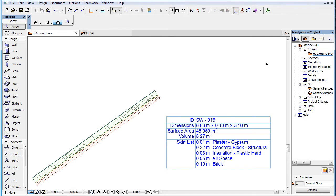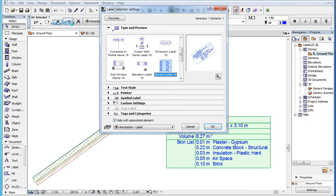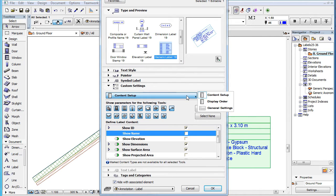This video clip explains the custom settings common to many of the new label types introduced in ARCHICAD 19. Along with the introduction of new labeling functionality in ARCHICAD 19, most of the labels have been enhanced with multiple custom settings pages in their settings dialog.